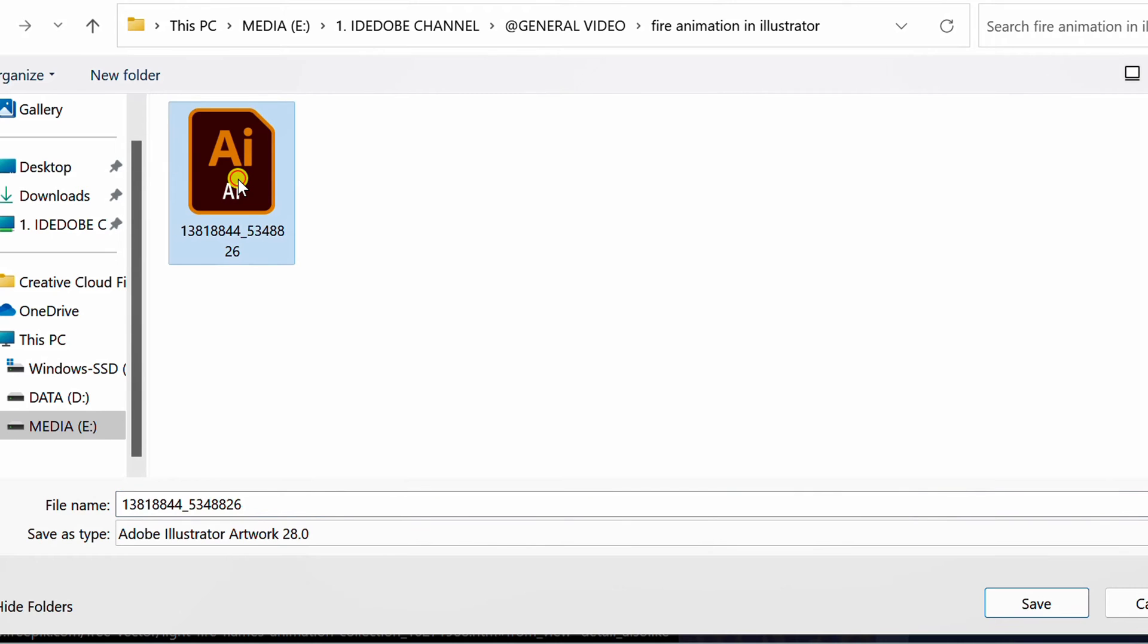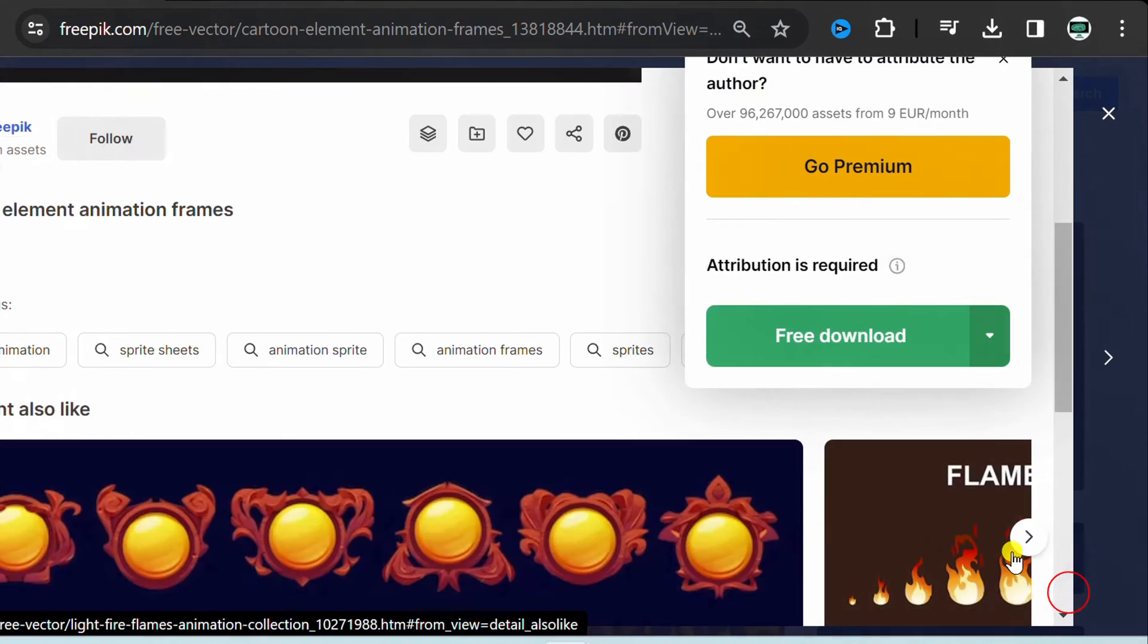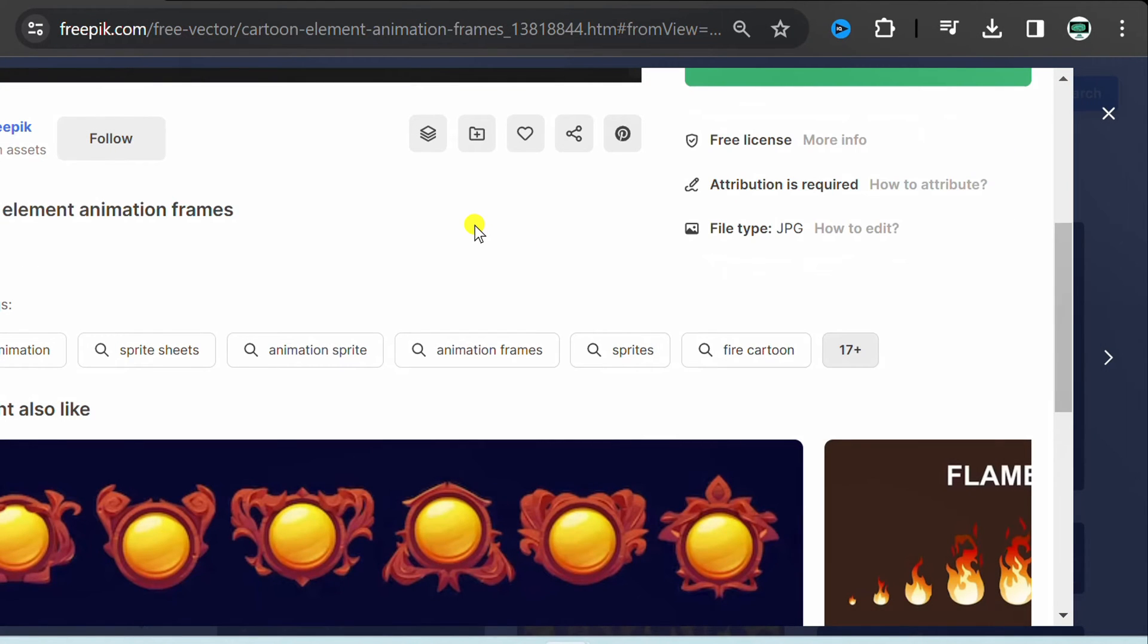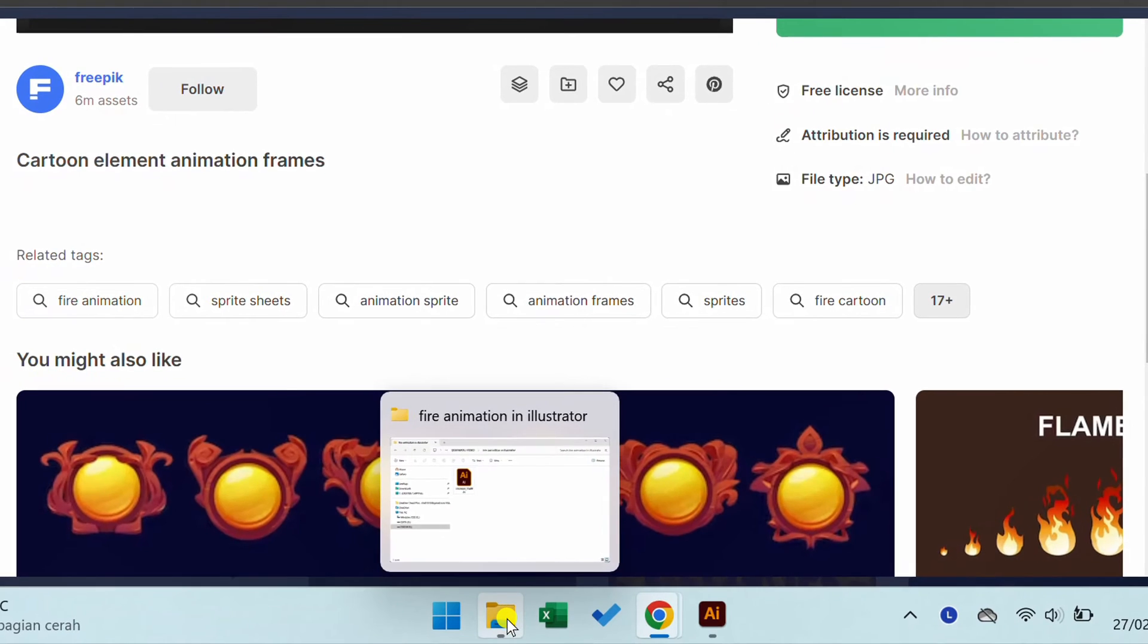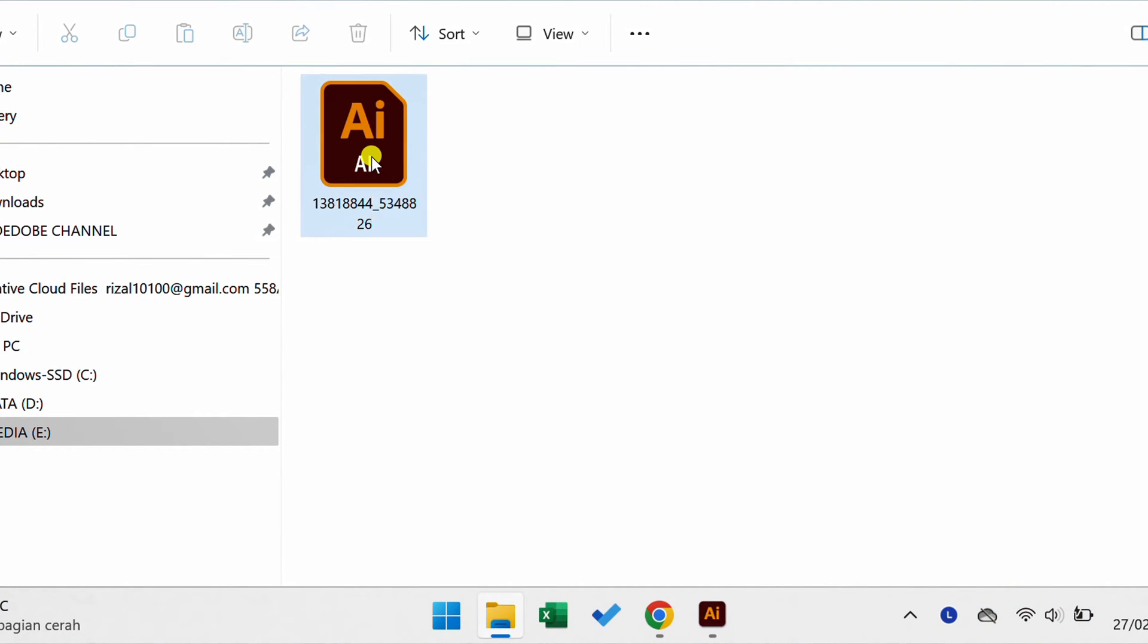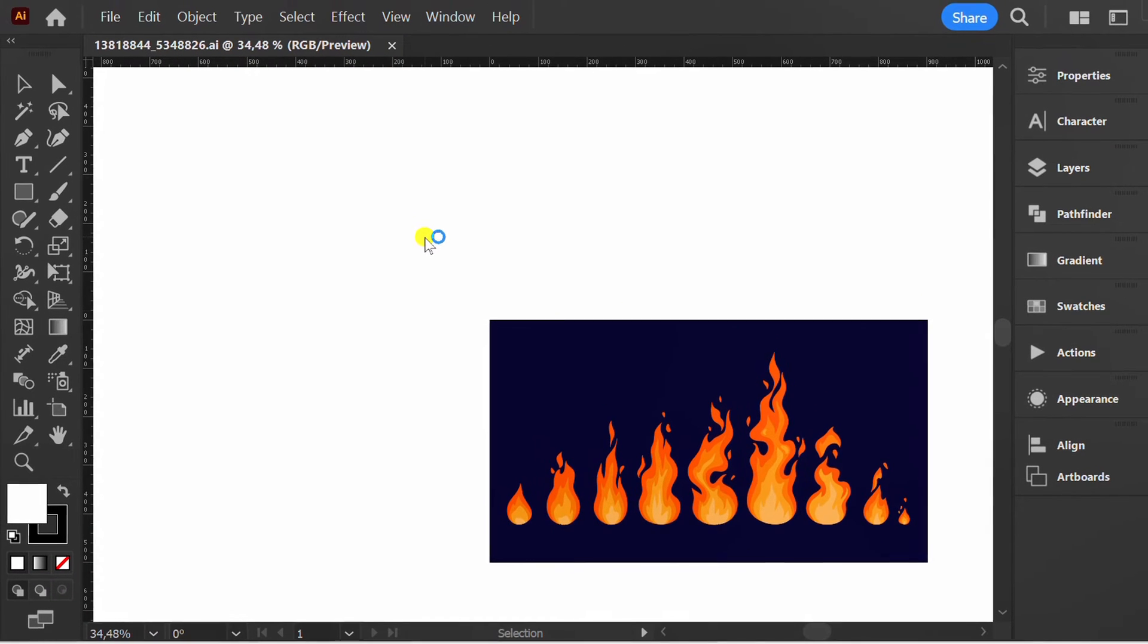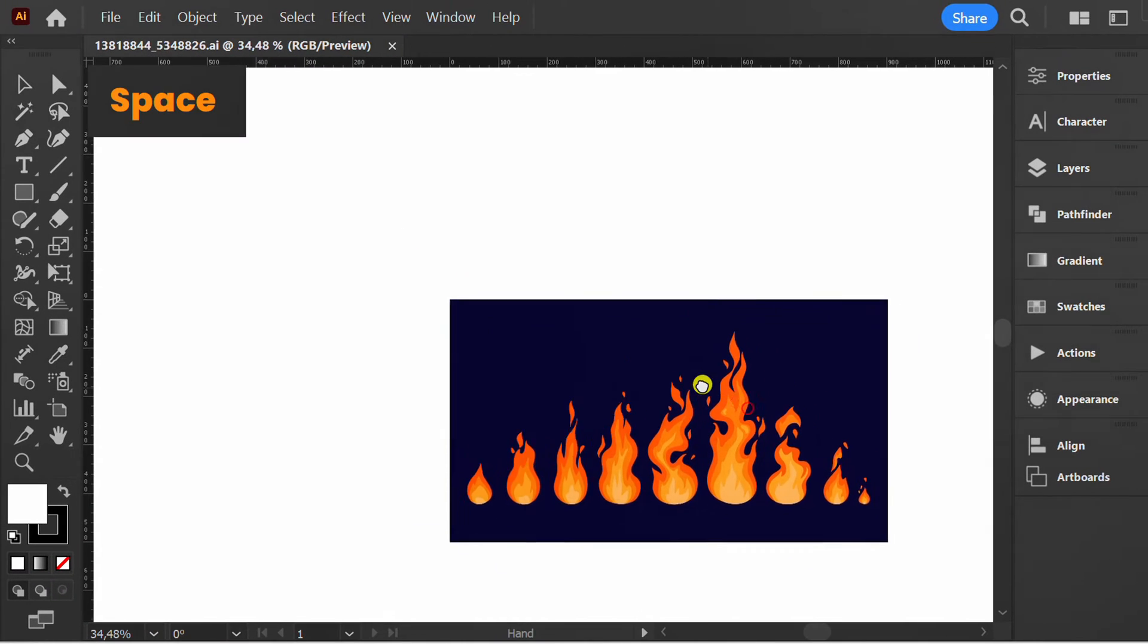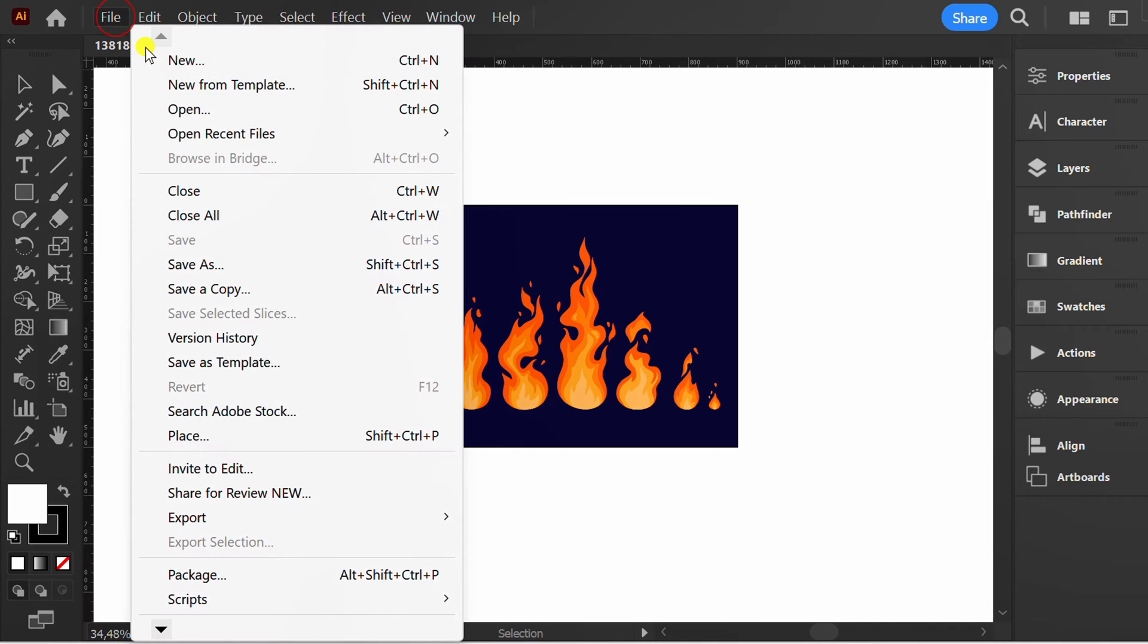I already downloaded it before, so I will cancel it. Now open the file. Next, create a new document.